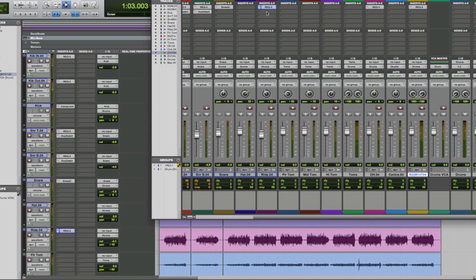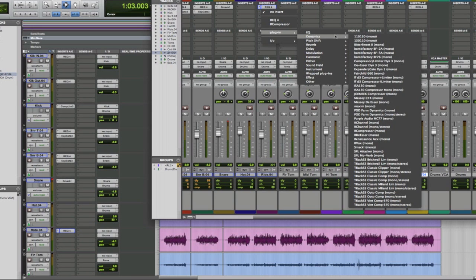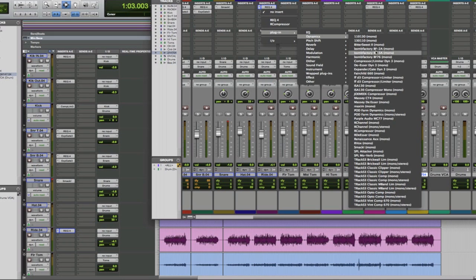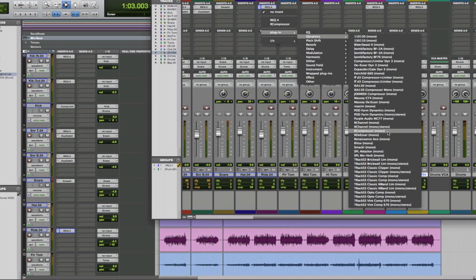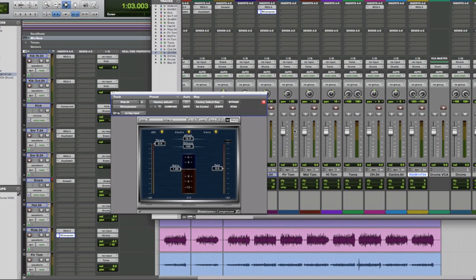The ride rings quite nicely, but it's dropping off, so that's one thing you can bring out. Again, a little bit of compression, just bring up the tail of the ride cymbal. We're going to put on it, waves R compressor.